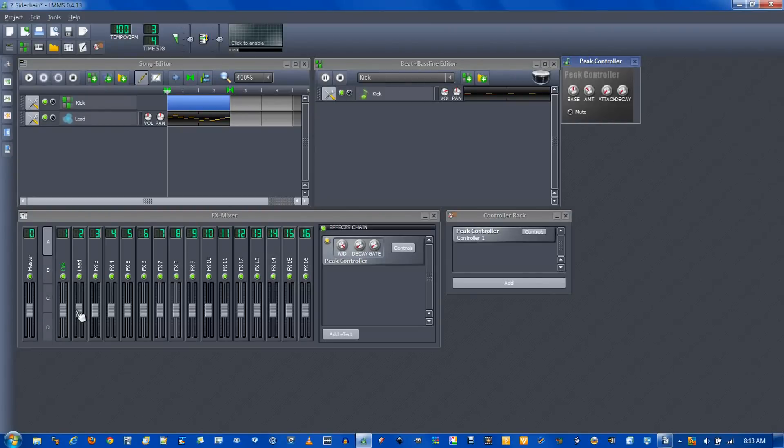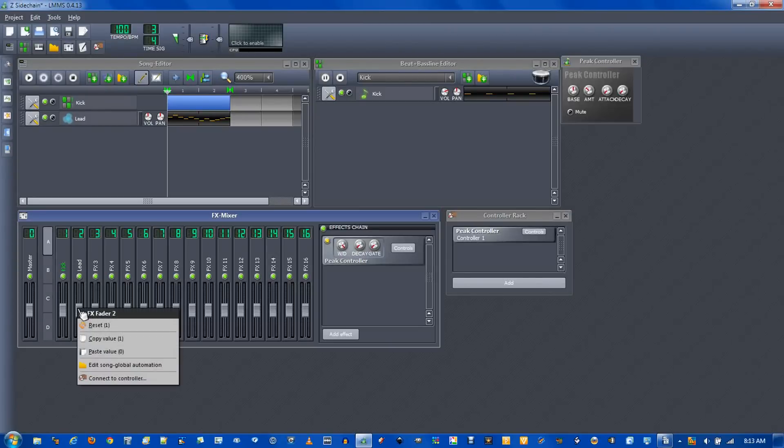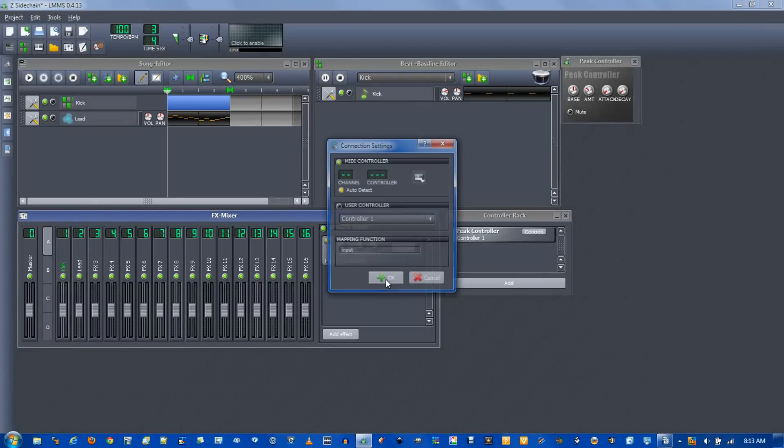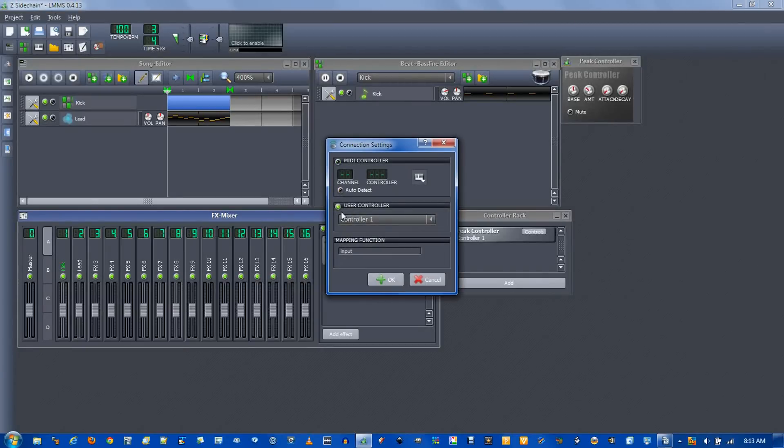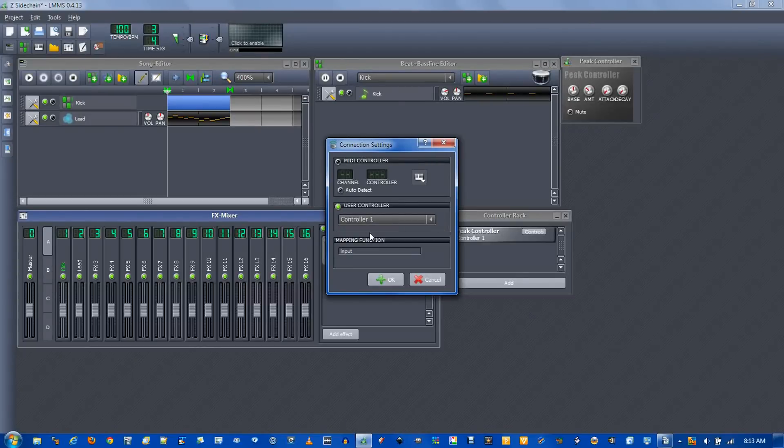To connect this controller, right click on the volume slider of the leads FX channel. Go to connect to controller. Select user controller and make sure it's on controller 1.